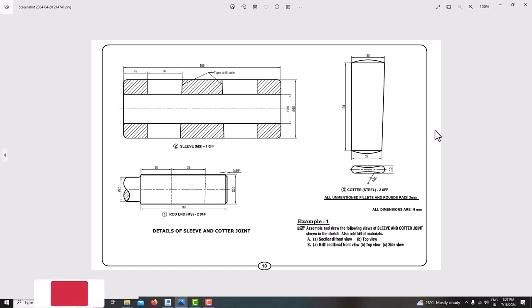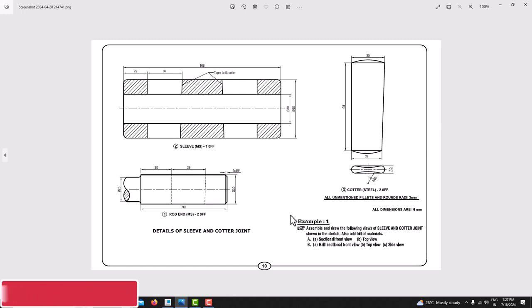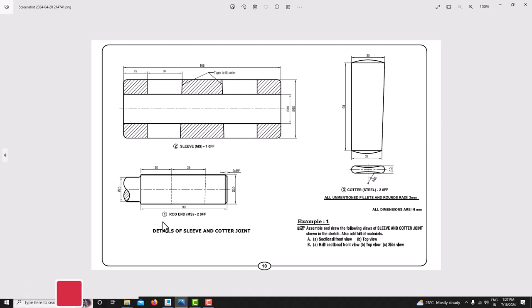Hello everyone, welcome back to my next tutorial in Creo Parametric. In the last tutorial we have seen how to model the rod end. Now in this tutorial we will learn how to model this sleeve.